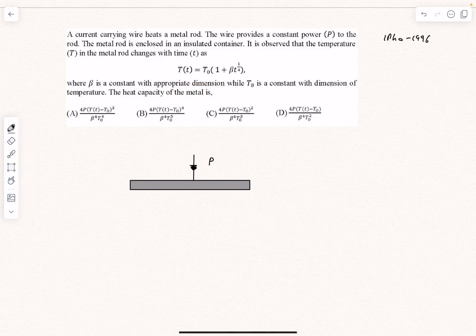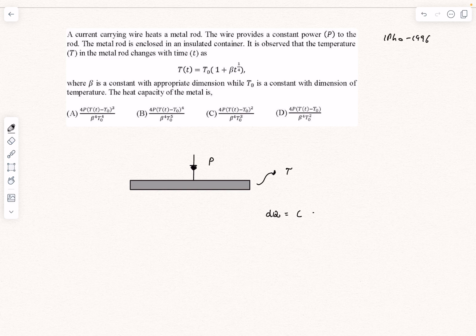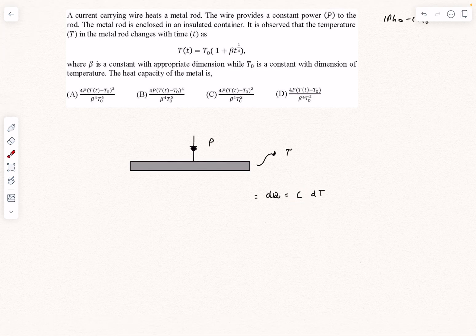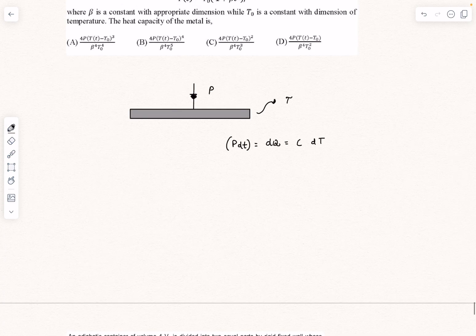At some general time the temperature of the rod is T. If I want to increase the temperature of the rod by an amount dT, the heat that I would have to supply equals the heat capacity of the metal rod times dT — that is the definition of heat capacity. As energy is being supplied to the rod at a constant rate P, I can write dQ as P times dt. So from here, C is going to be P divided by the time rate of change of the temperature of the rod.